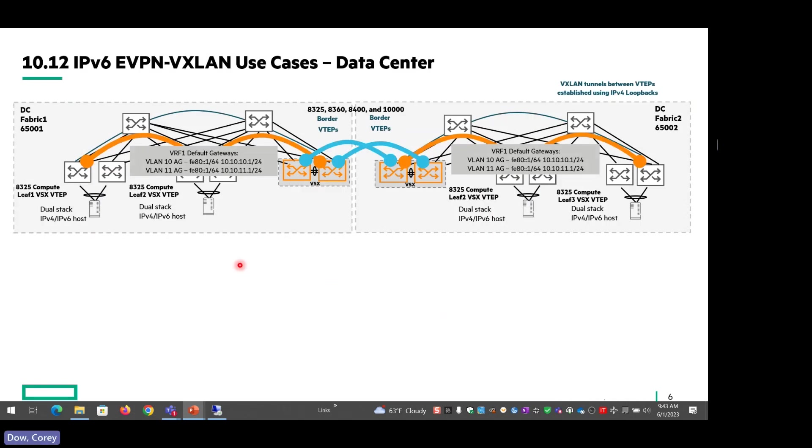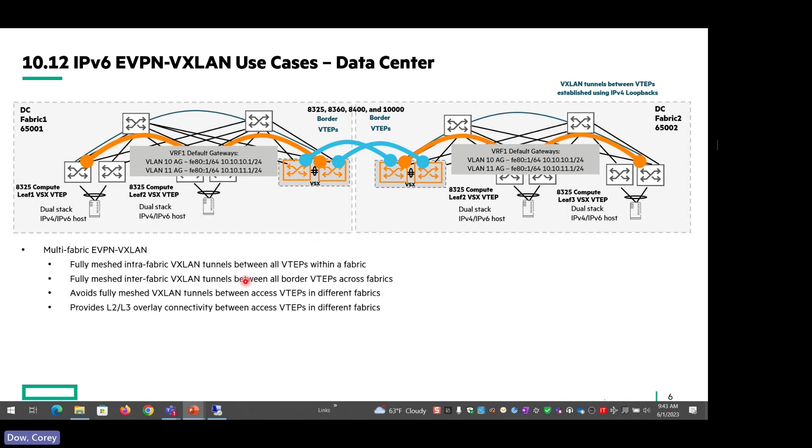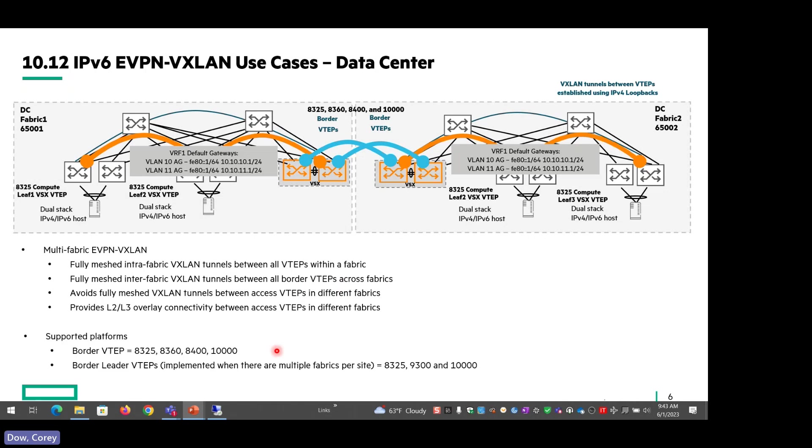So use cases. Just showing a typical topology here, it's multi-fabric. We've got DC Fabric 1 and DC Fabric 2 here with the different border VTEPs that are supported. We do recommend VSX for any border VTEP deployments. What we did with 10.12 is the NTL validated both V4 and V6 across this environment. Fully meshed intrafabric VXLAN tunnels and fully meshed intrafabric VXLAN tunnels between the border VTEPs across all the fabrics. Just reiterating the supported platforms and the border leader VTEPs, which are used when you have multiple fabrics per site so that you don't have to have your access VTEPs in a full mesh. You just need the border VTEPs to be in the full mesh.